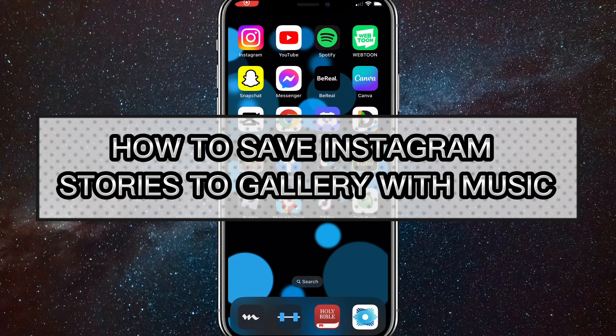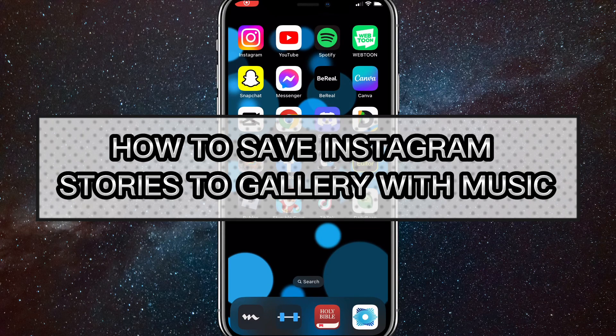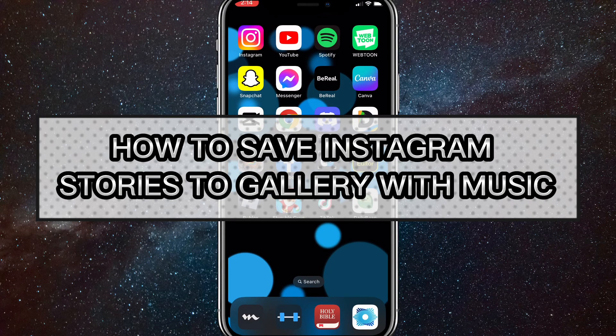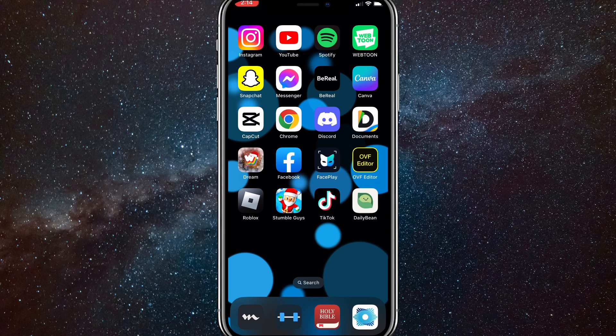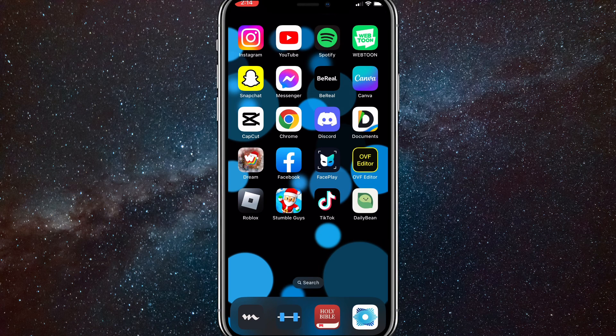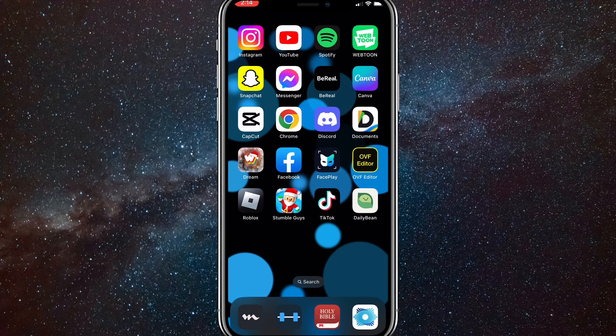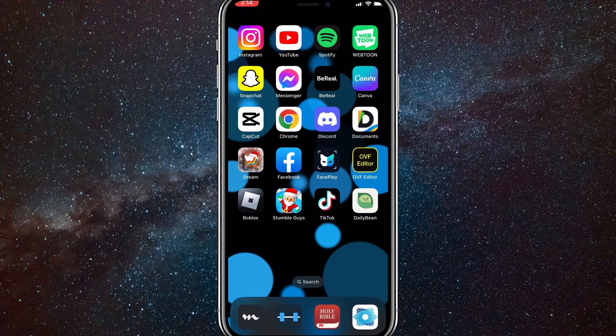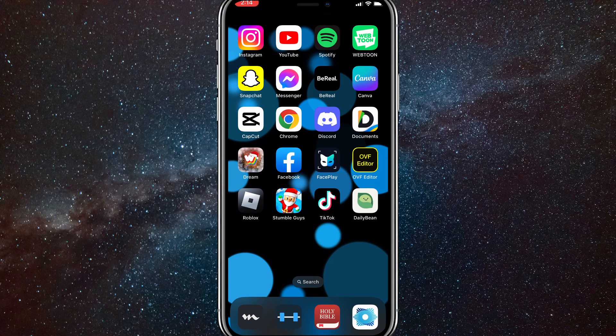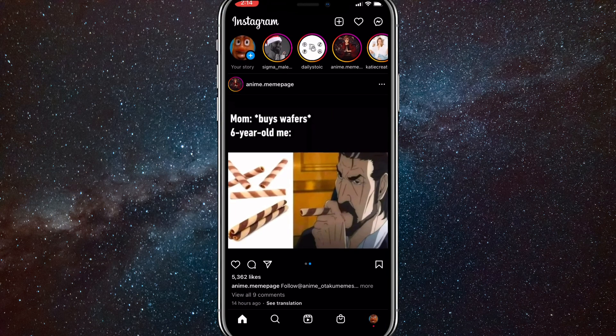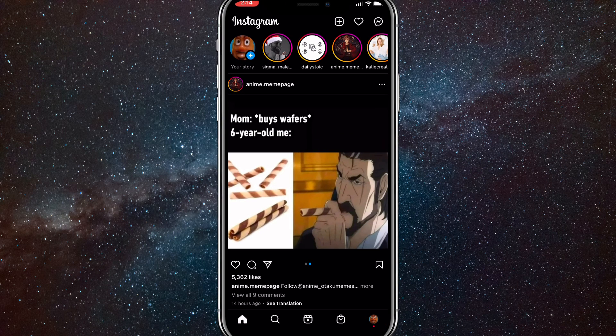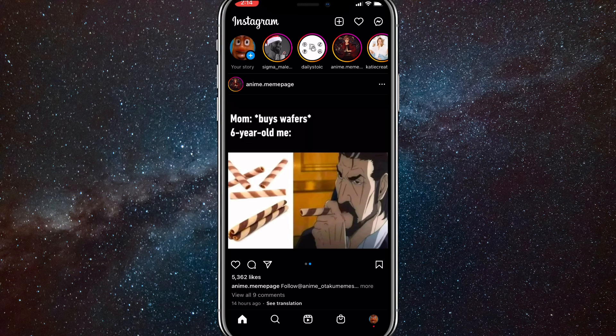Hey guys, in this video I'm gonna show you how to save Instagram stories to your gallery with the music. Usually if you try to save an Instagram story to your gallery, it won't save with the music that is in the story. So I'll show you how to save it with the music. First head to the Instagram app and then you'll want to upload a story.